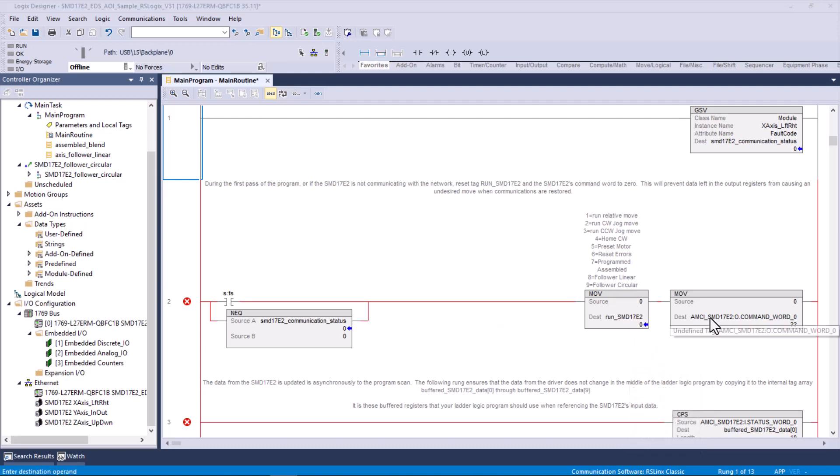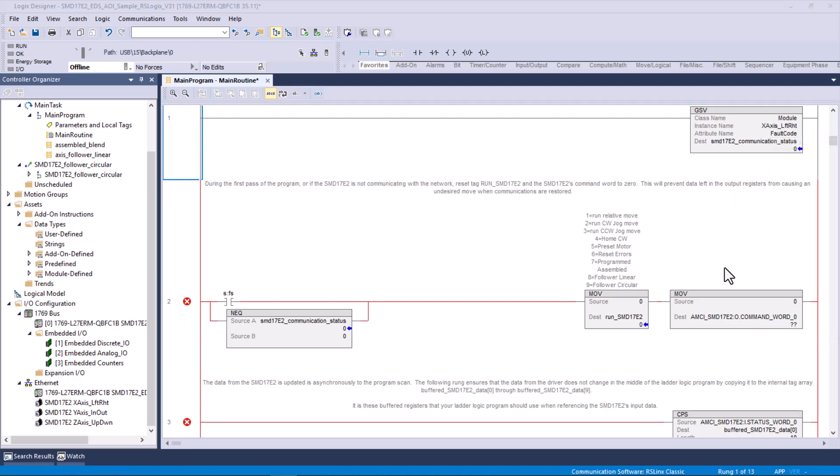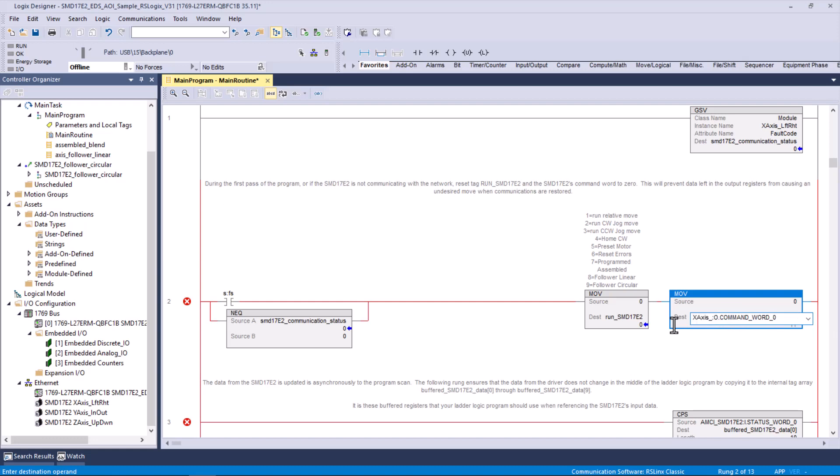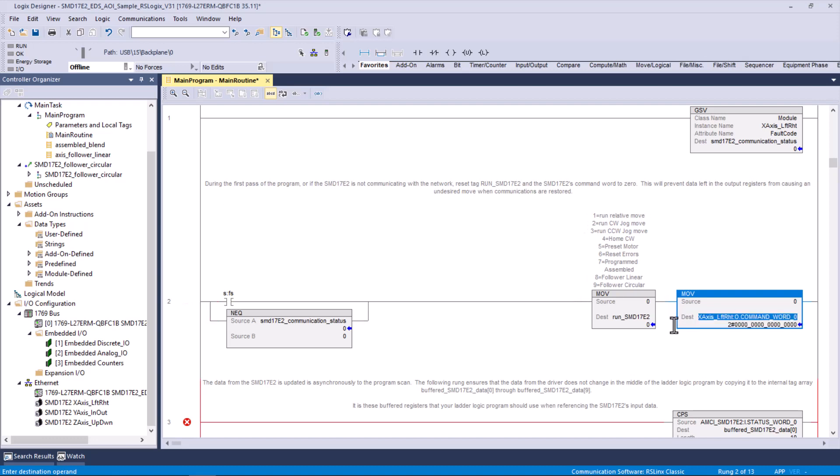Later on, as we execute this program, if we want to run a relative move, we move a 1 into this tag. This one is undefined because recognize AMCI SMD 17E2, which we replaced up here. So I could replace this text right here with x-axis left right, and then this rung should be happy. So I'm going to put my cursor right here, and I'm going to put in x-axis underscore left right. Watch what happens when I hit the T. Bang. See how that turned reverse video? It immediately recognizes that tag is already in the controller tag database. So if we hit enter, we got a happy rung.